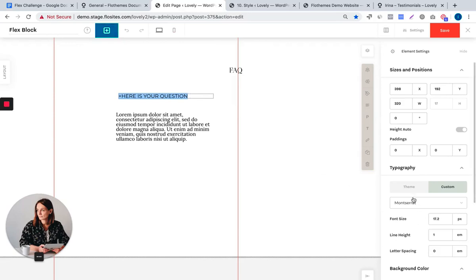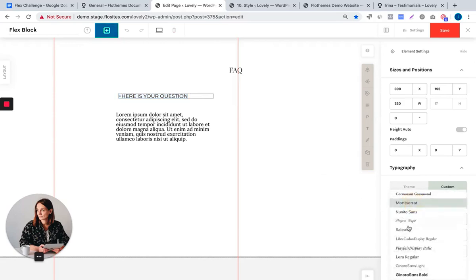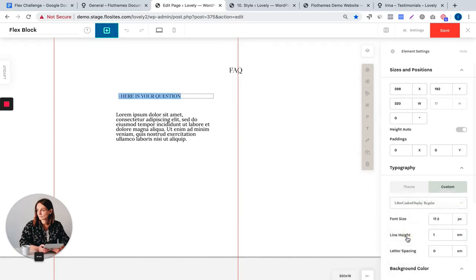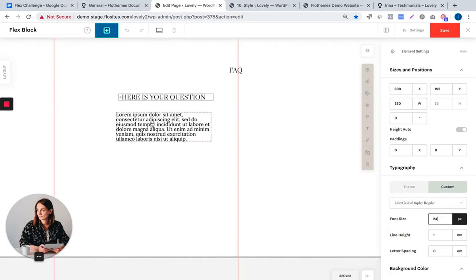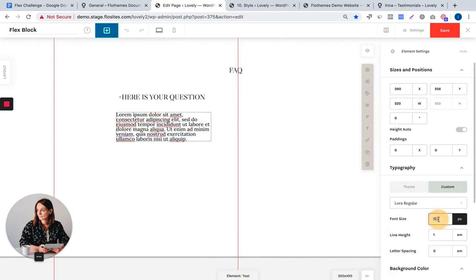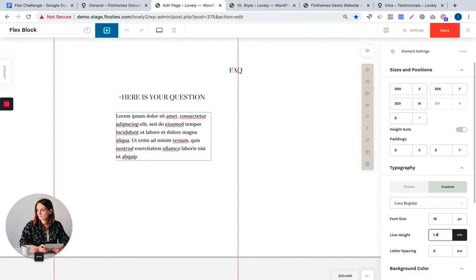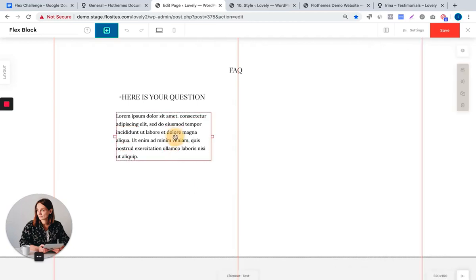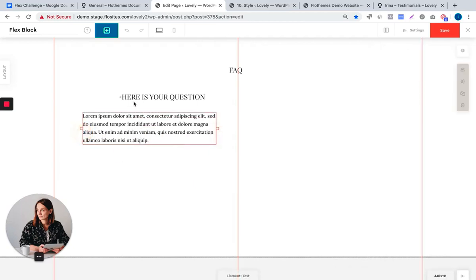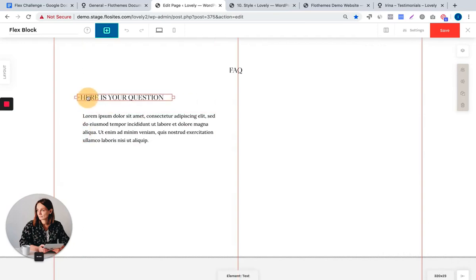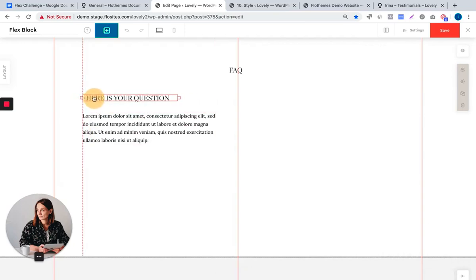So I'm going to make this Libre, then this is correct 16 for the size and 1.8em for line height. Okay, okay.